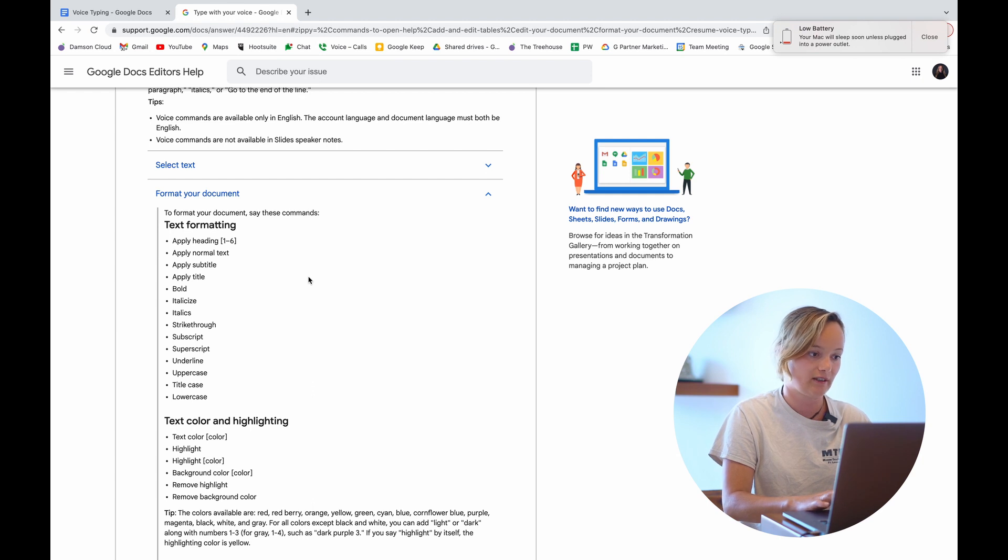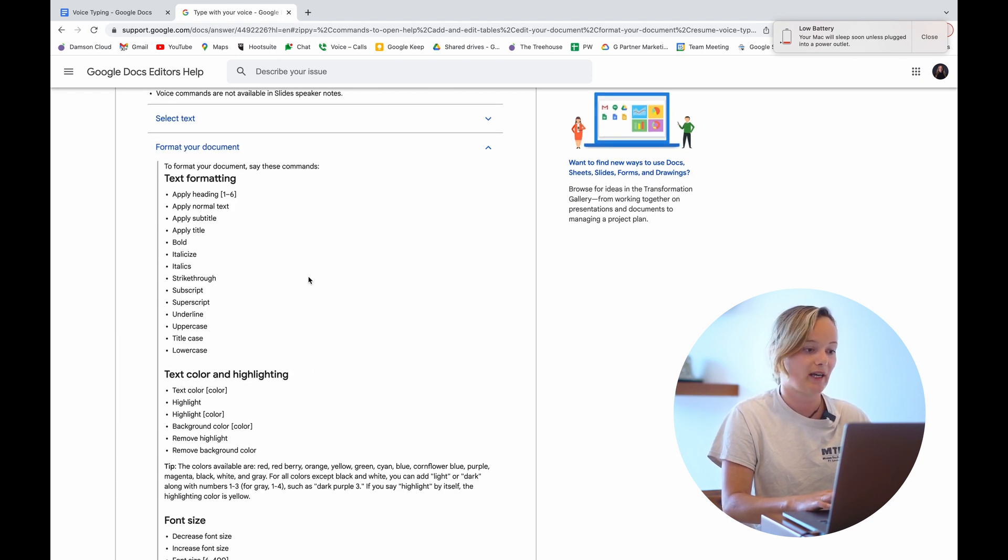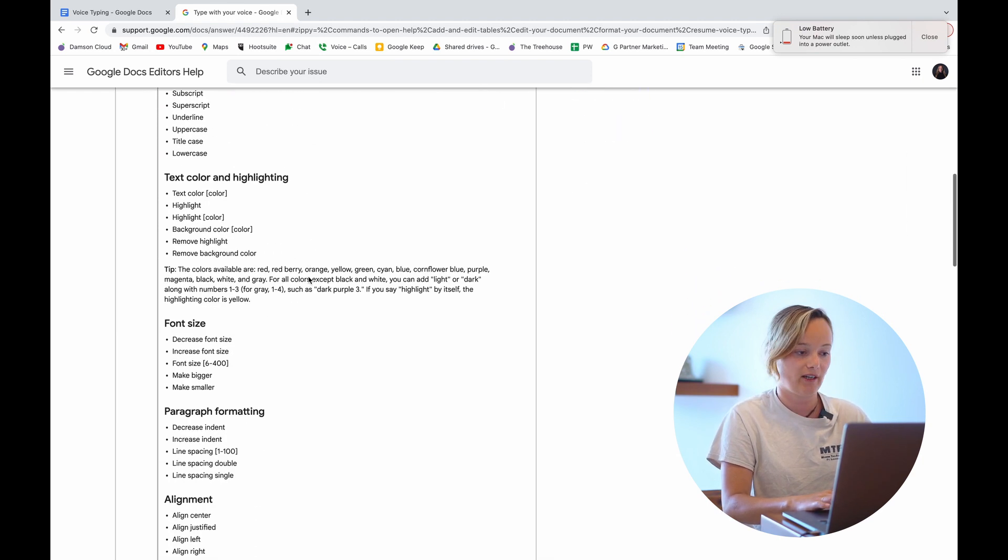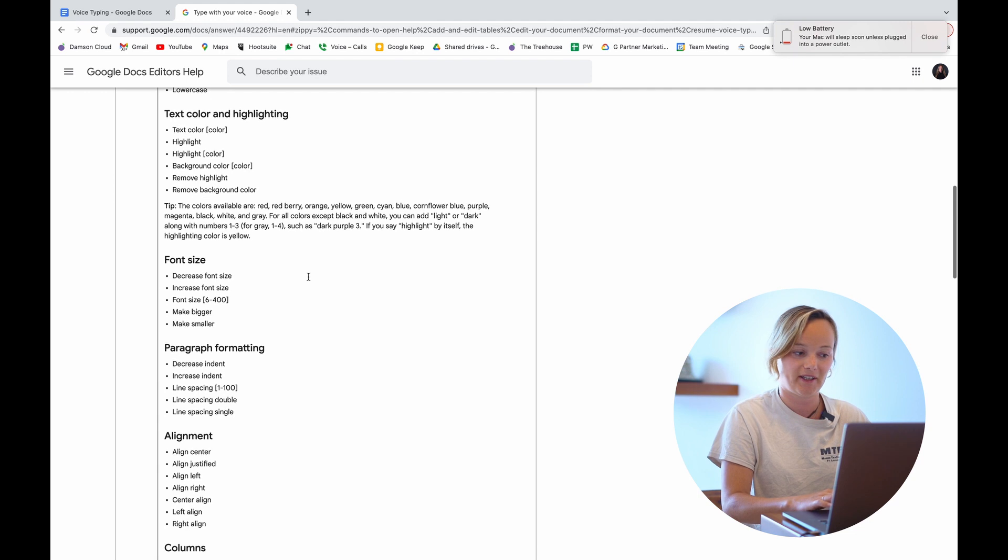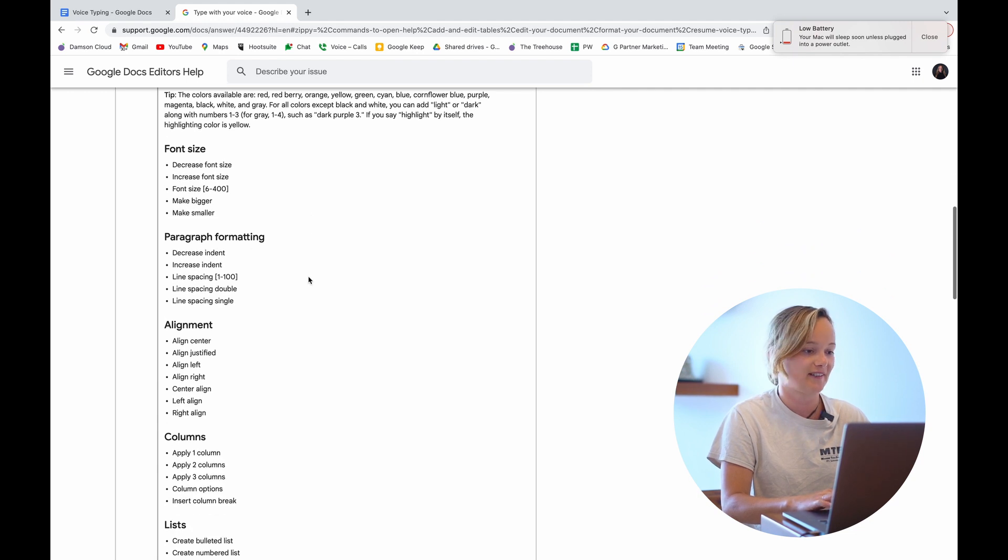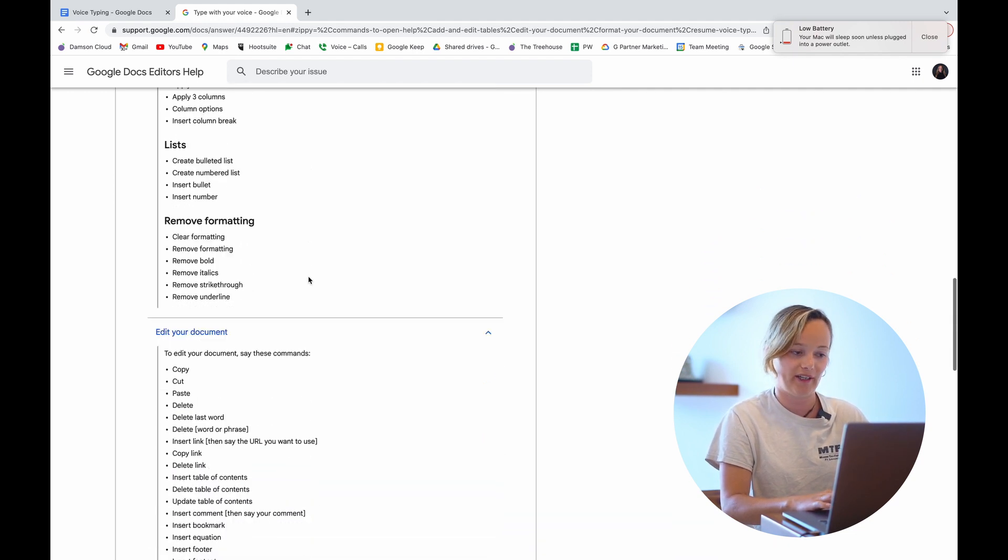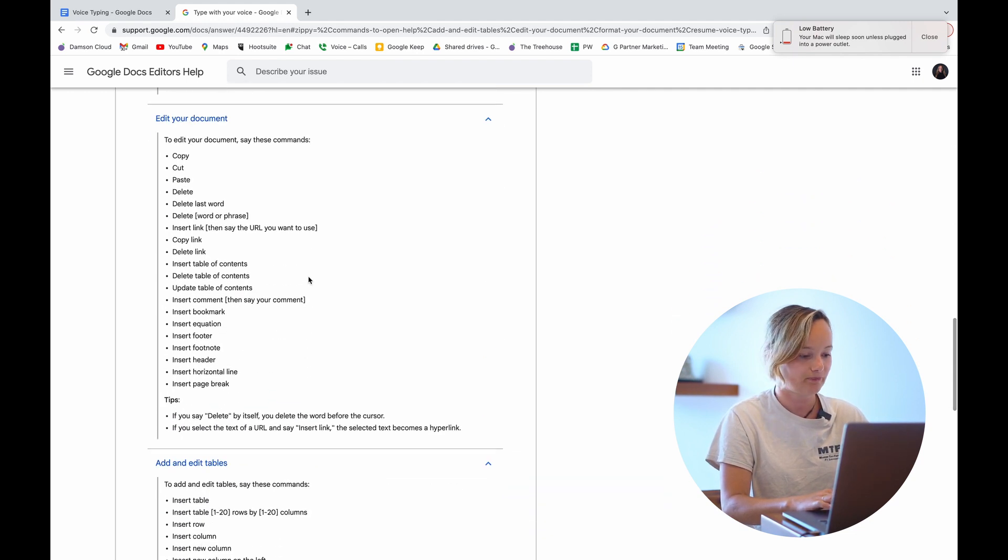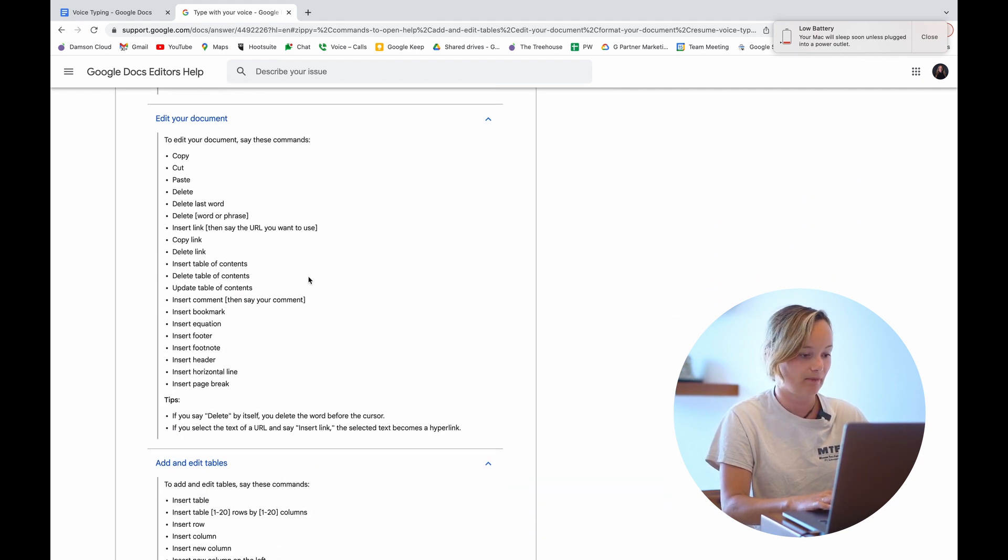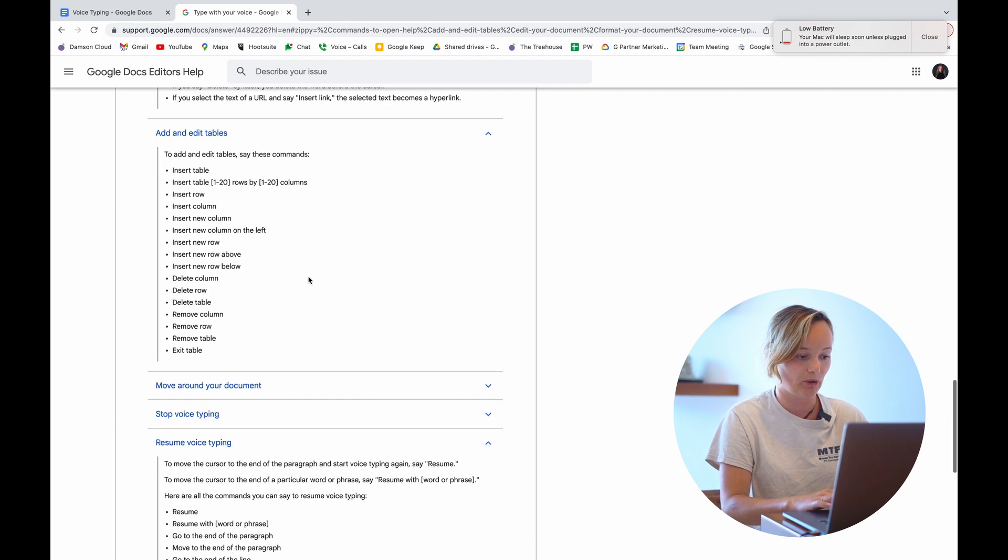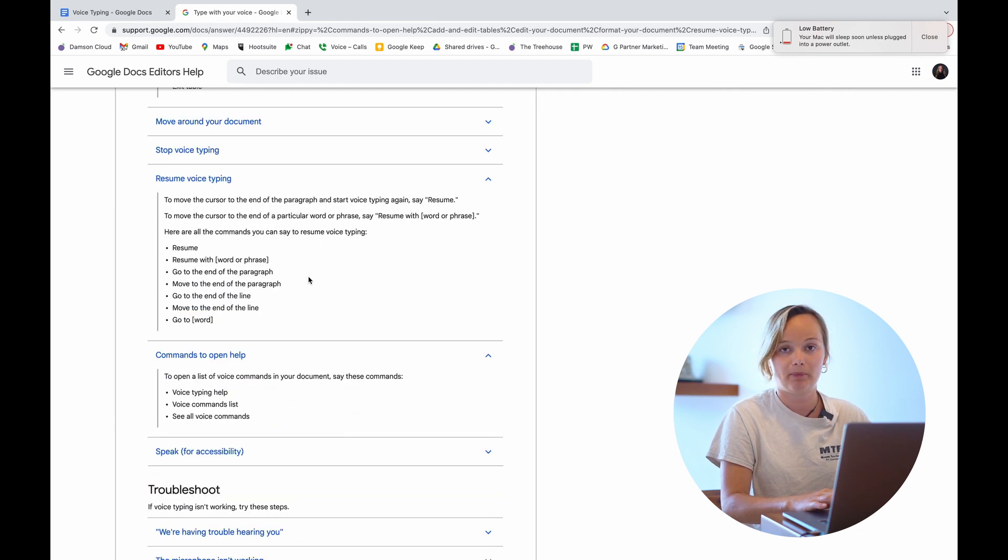So you can see here that you can do all sorts of text formatting, highlighting, font size, paragraph size, columns, lists, all that kind of thing. And much, much more. So it's a pretty powerful tool.